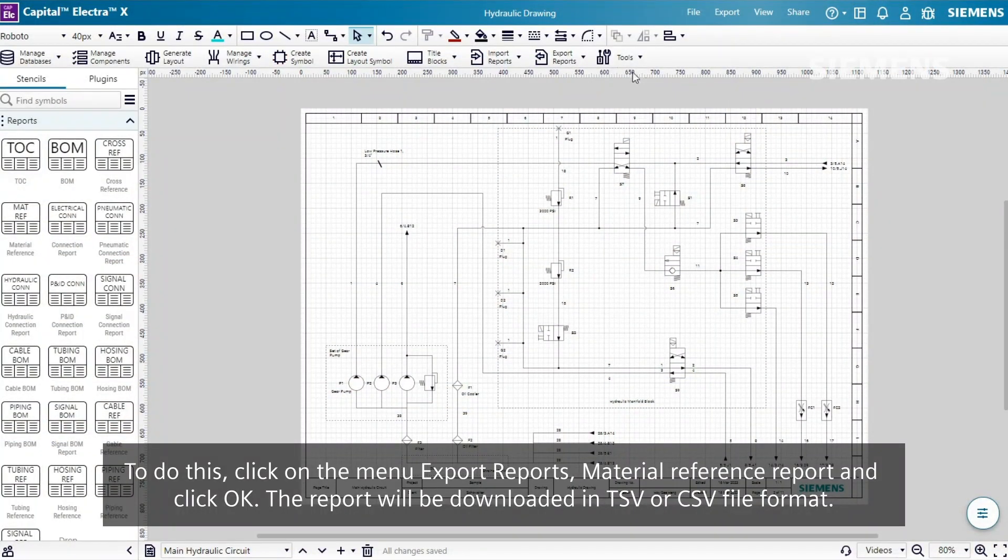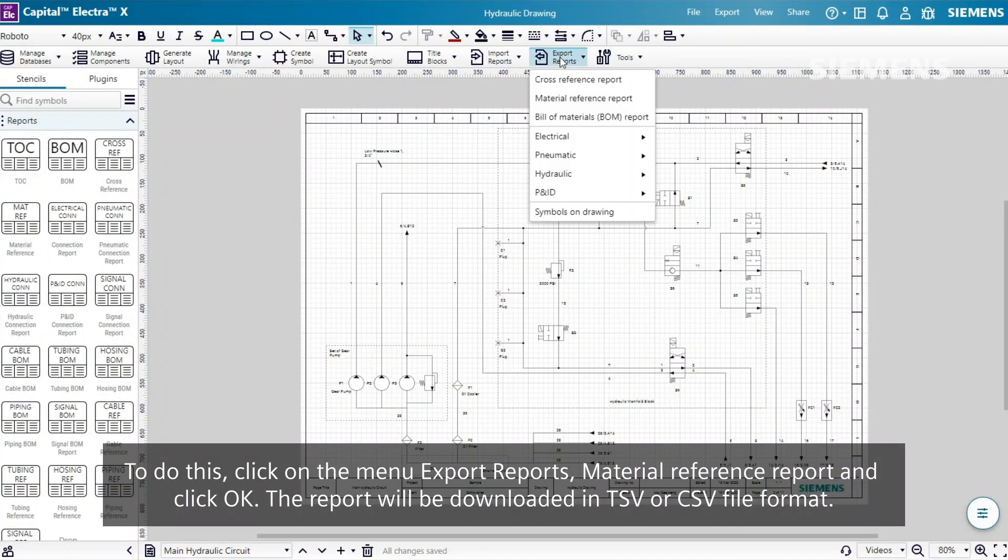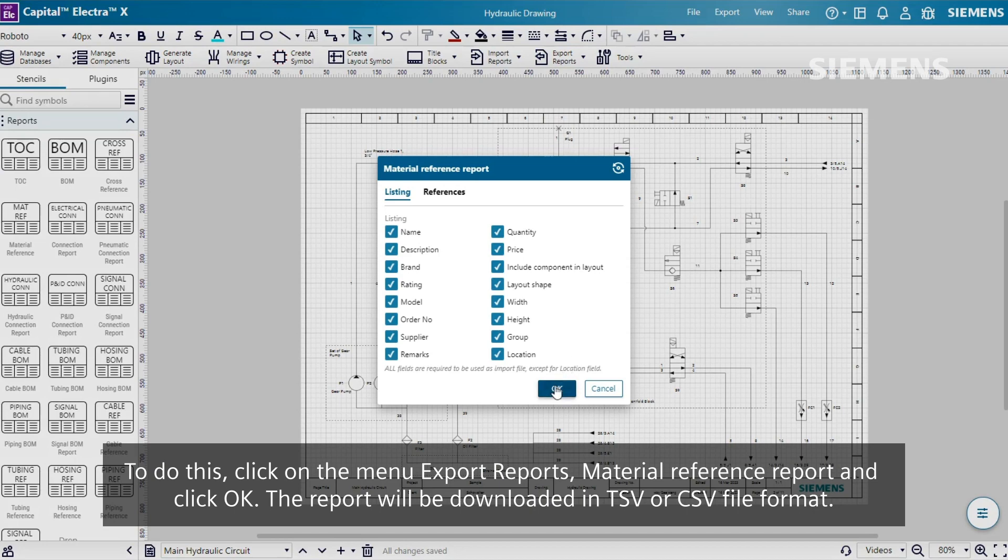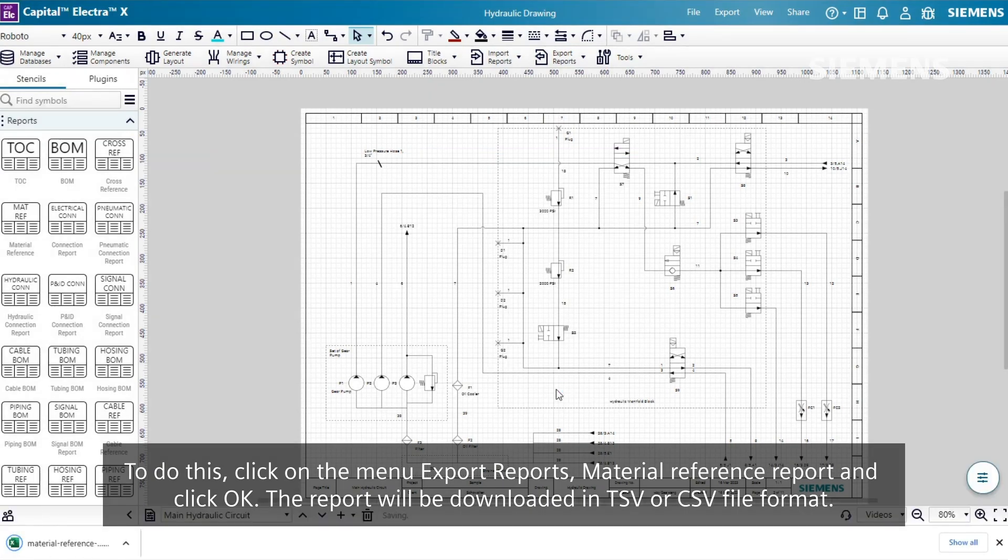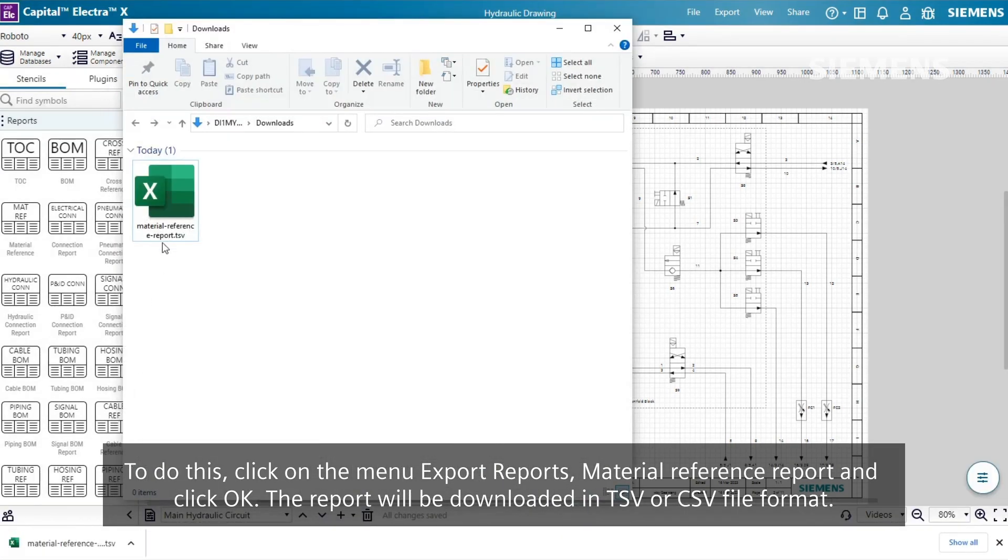To do this, click on the menu Export Reports, Material Reference Report, and click OK. The report will be downloaded in TSV or CSV file format.